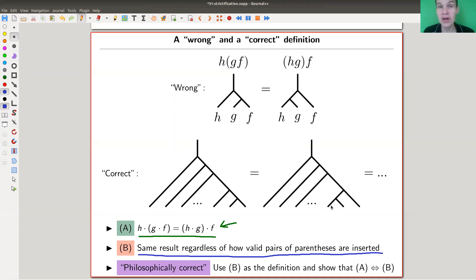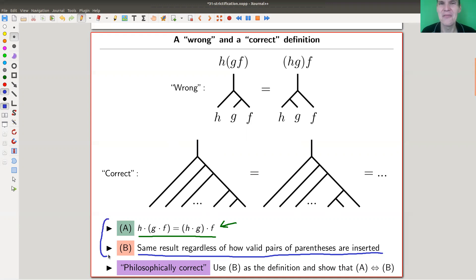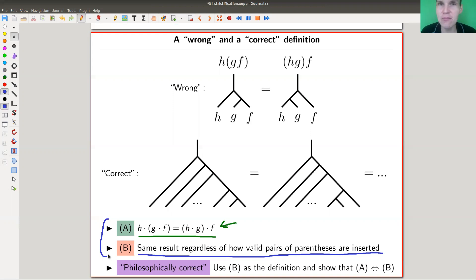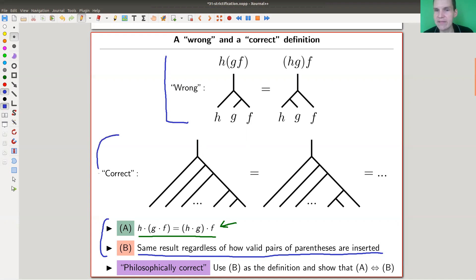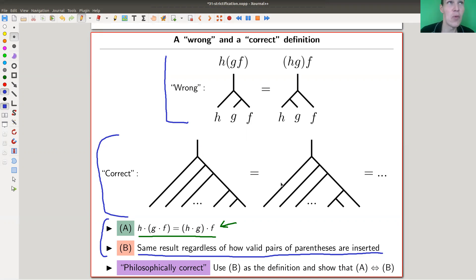The philosophically correct approach is to use definition B — all bracketings give the same result — as the definition, and then show that A is equivalent to B. In most classes you only see A because it's well known that A and B are equivalent, but philosophically that's the wrong way. The correct definition should be B, and A should be the theorem. Once you know that, you just forget about B and only check A.